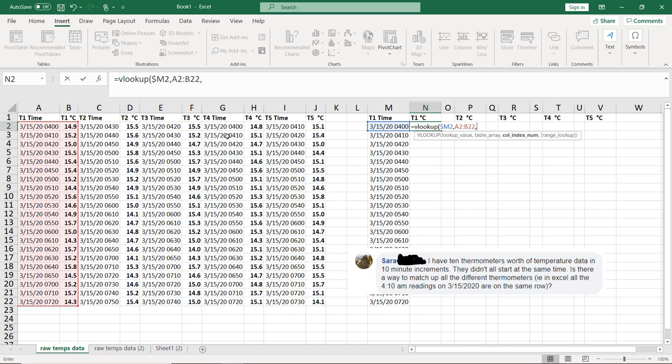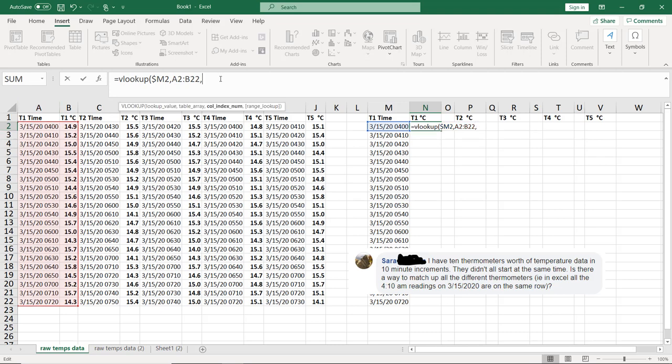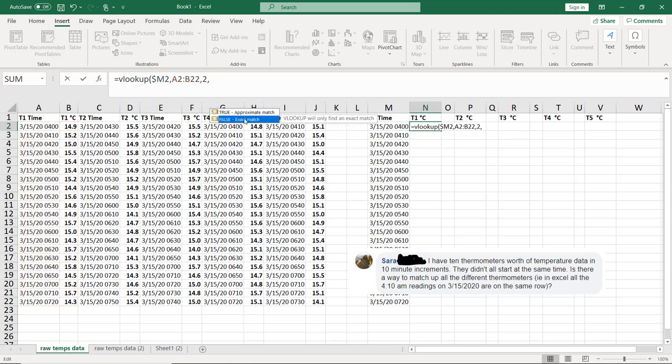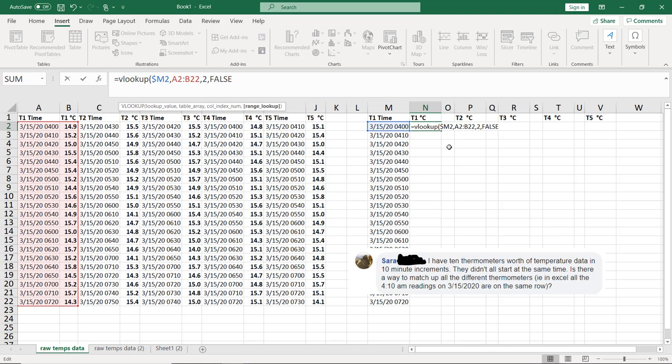The column index number is I want the second column to be returned from this table. There's only column one and column two, so it's pretty easy. But column two right there. And then the last one says true or false for this last statement. I'm going to go ahead and just type false. That means I want it to be exact. That's what false means. I'm going to end the parentheses there.